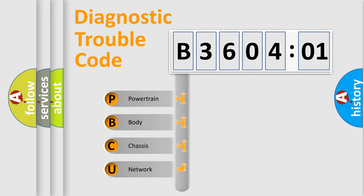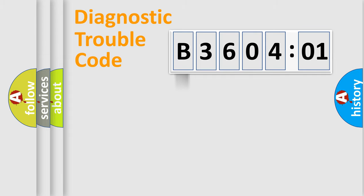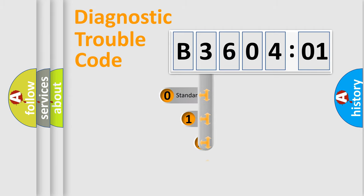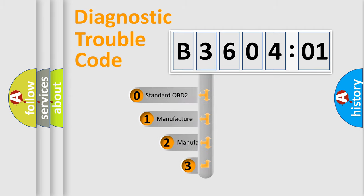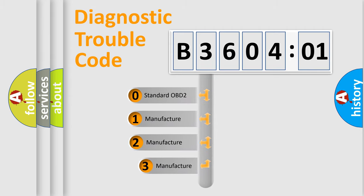We divide the electric system of automobiles into four basic units: Powertrain, Body, Chassis, and Network. This distribution is defined in the first character code.